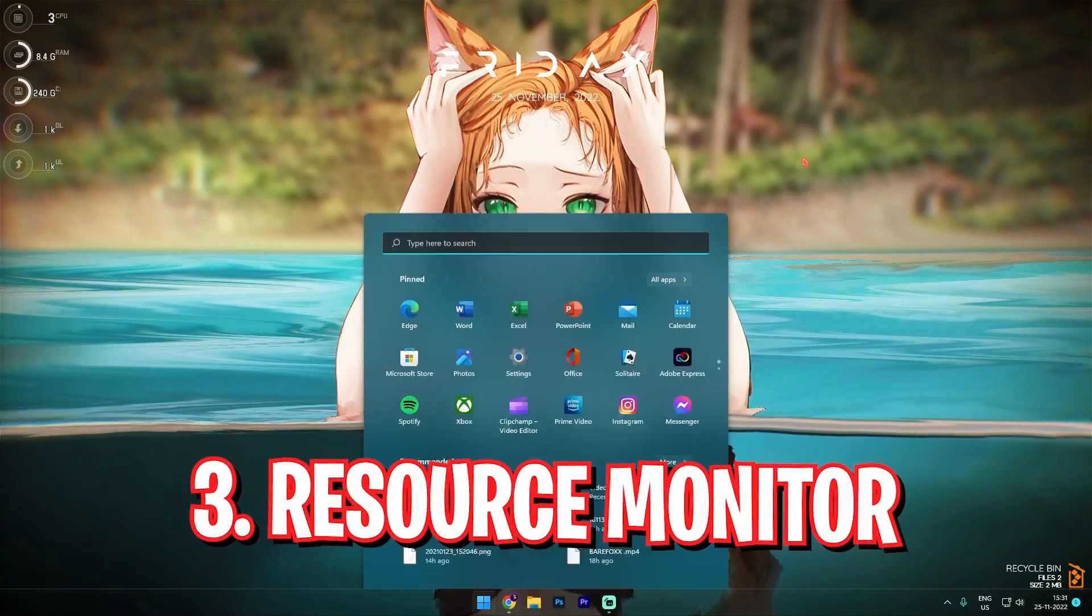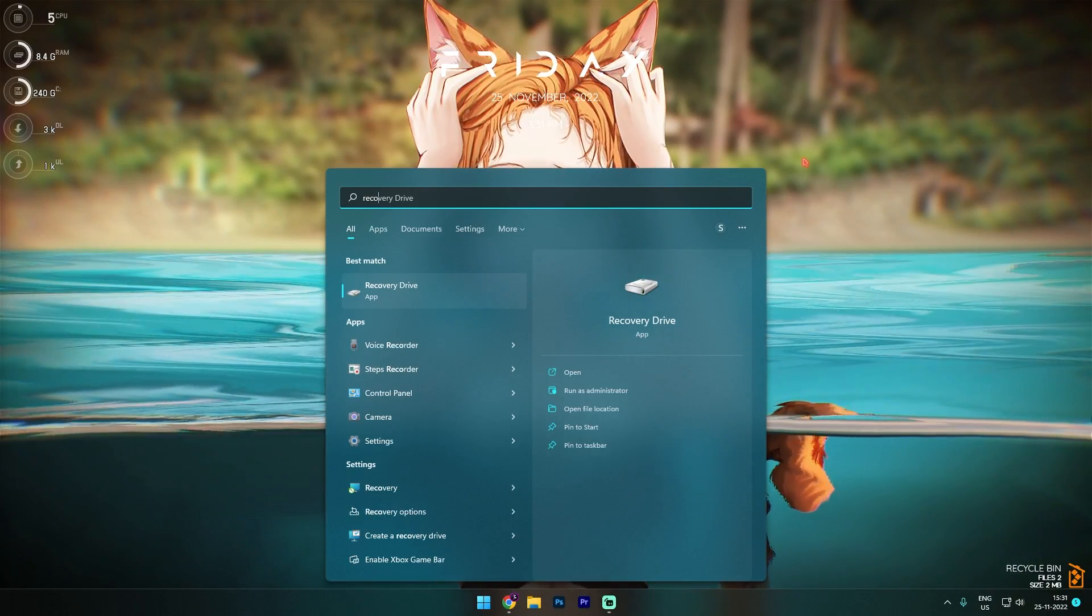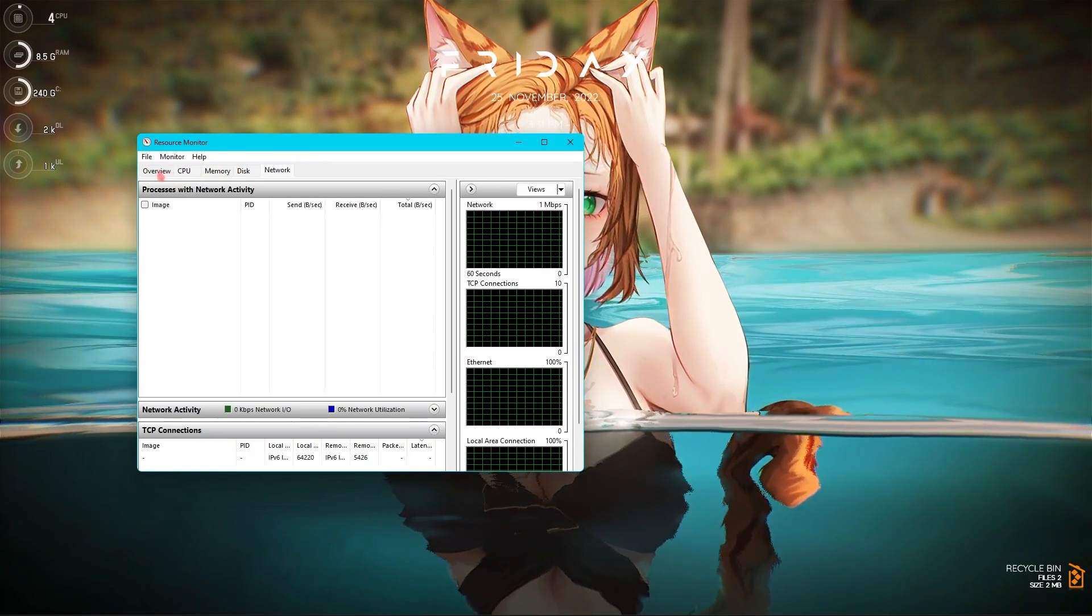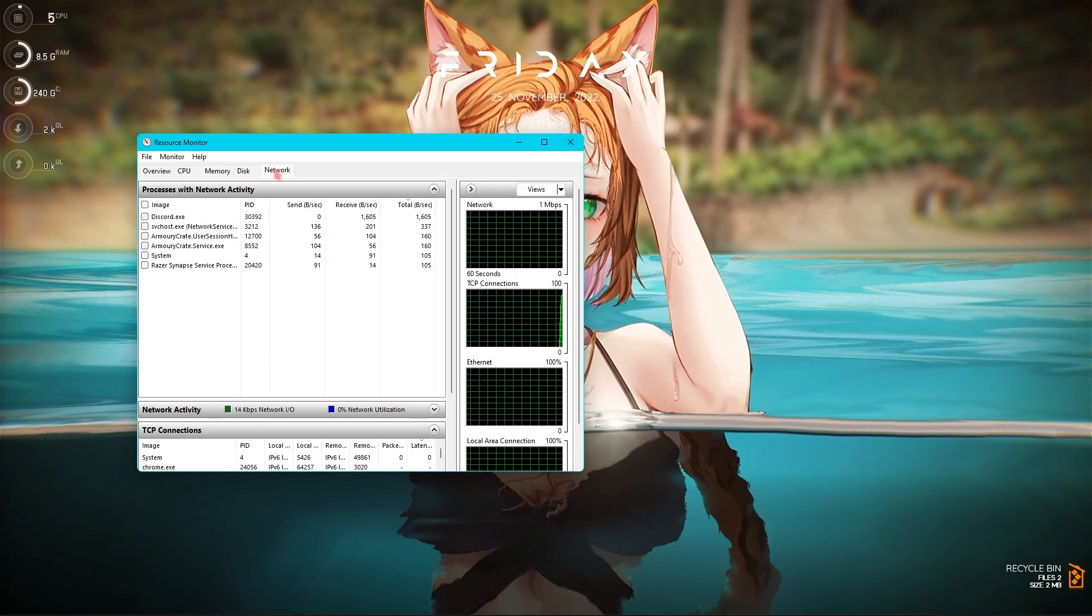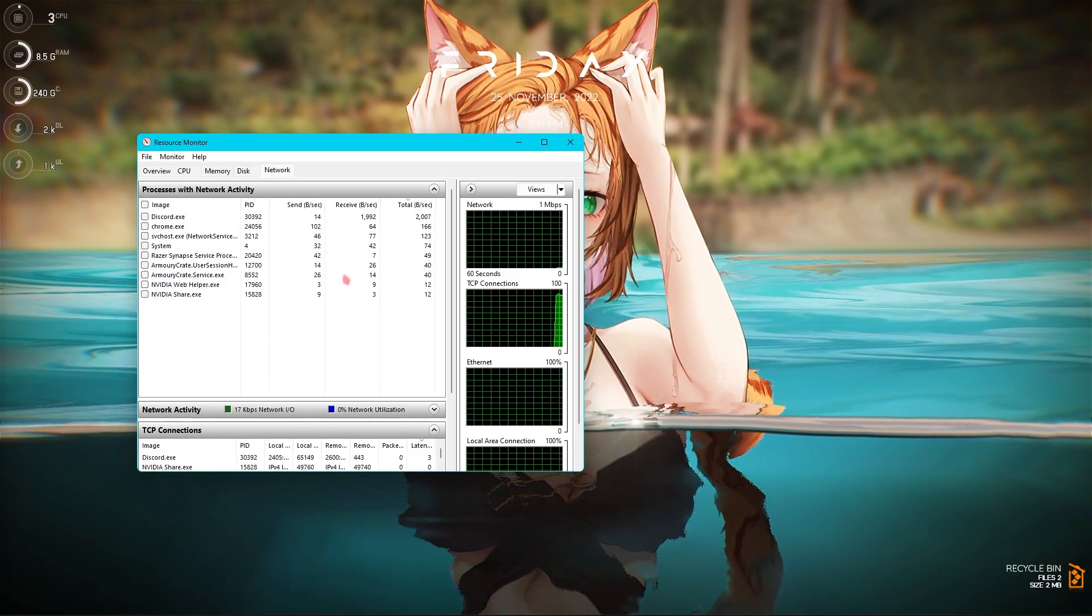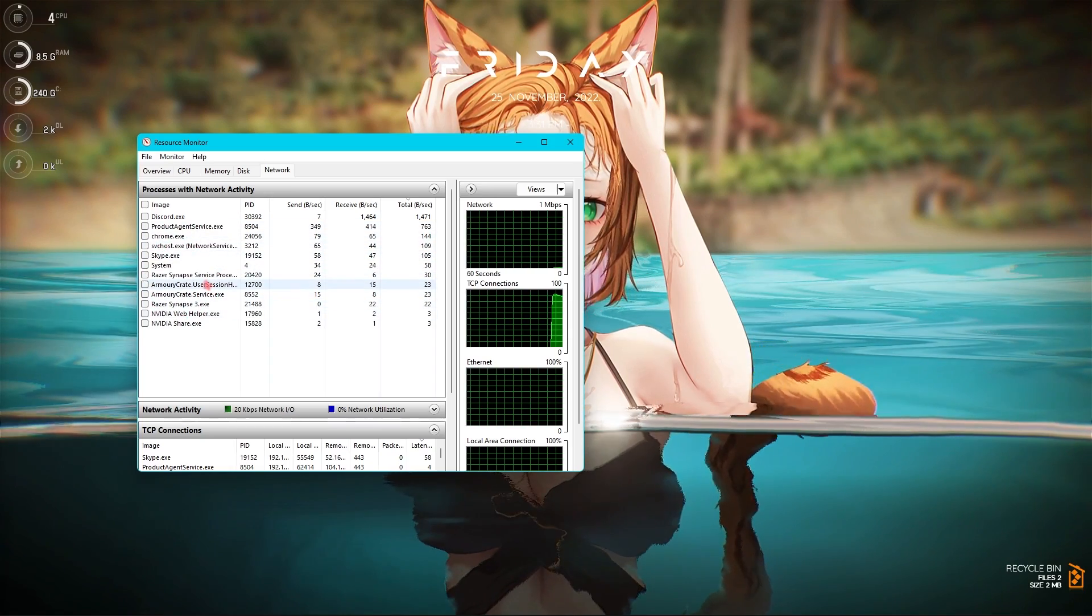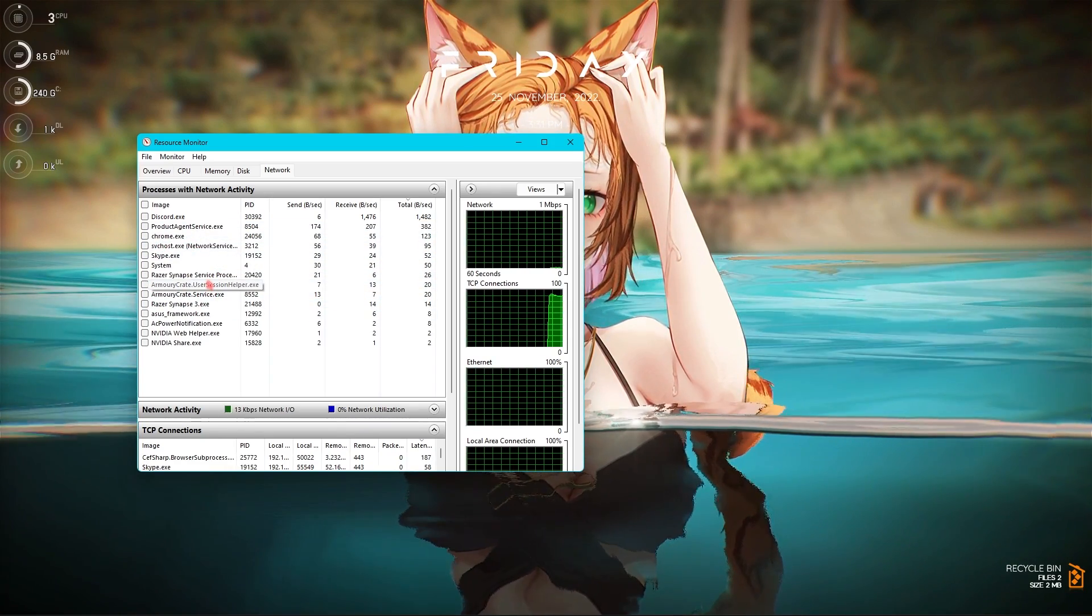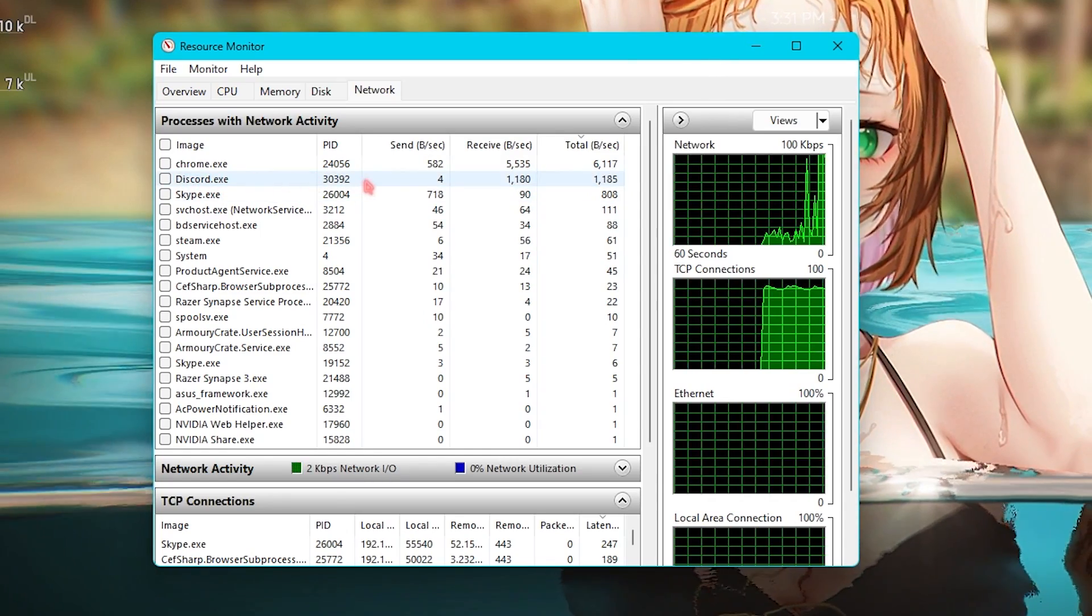Now step number three is the Resource Monitor. For that you have to simply search for Resource Monitor. Once you are over here, you have to go to the last tab that is the Network tab. Over here give your PC a while so it analyzes all of the processes ongoing on your computer.